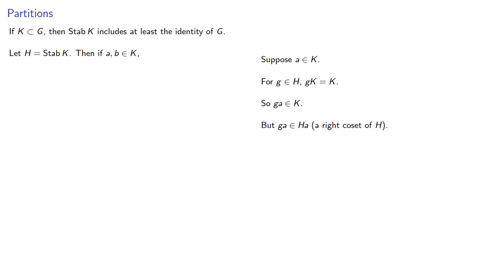And remember, when we introduced left and right cosets, we said that right cosets existed, but then we pretty much never did anything with them, until now. So GA is an element of this right coset of H, and that means that the right coset HA is a subset of K.